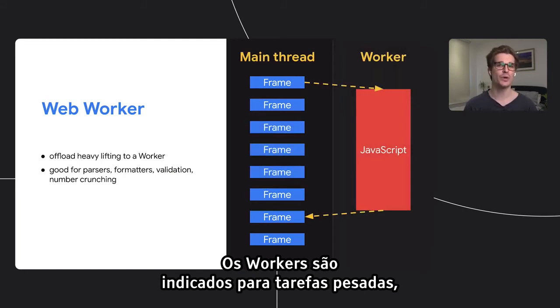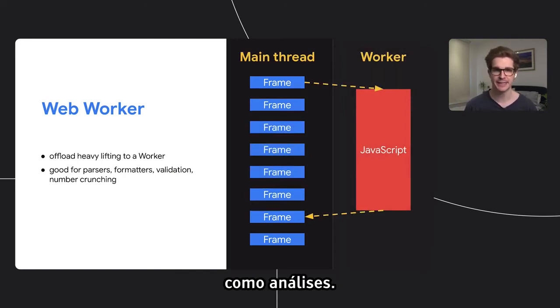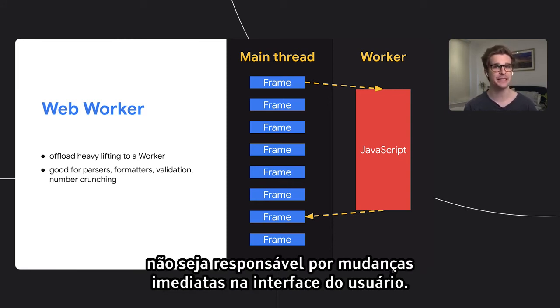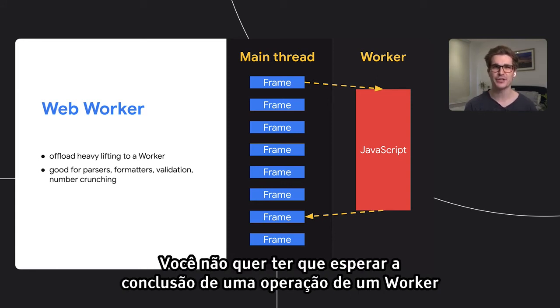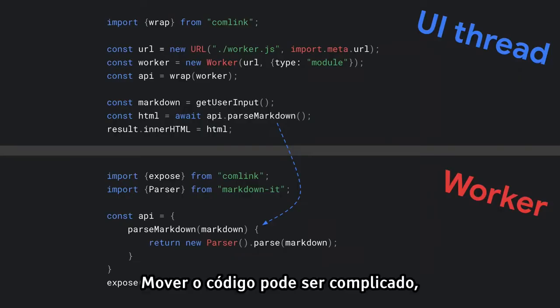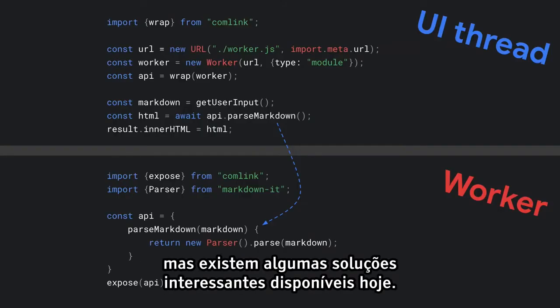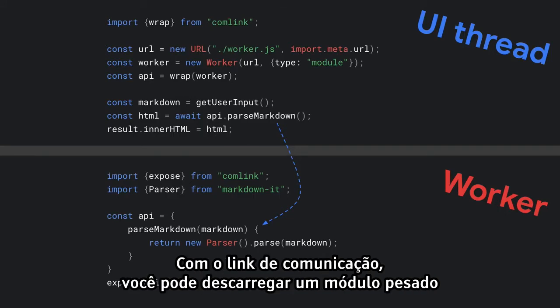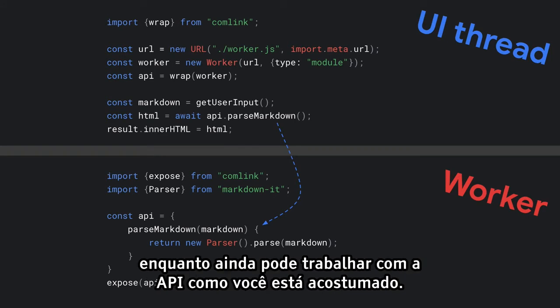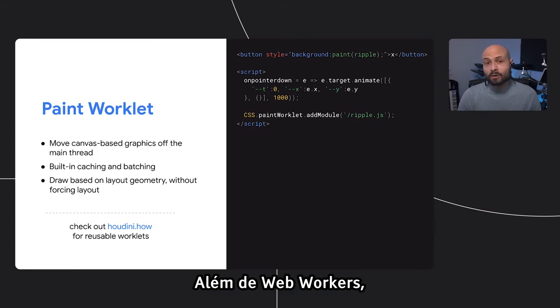Workers are really well suited to heavy tasks like parsing or analysis. Just remember to be careful that the code you move is not responsible for immediate UI changes — you don't want to end up having to wait on a worker operation to complete in order to show an initial UI response. Moving code around can be tricky, but there are some nice solutions available these days. With Comlink, for example, you can offload a heavy module from the main thread to a worker while still being able to work with its API as you're used to.